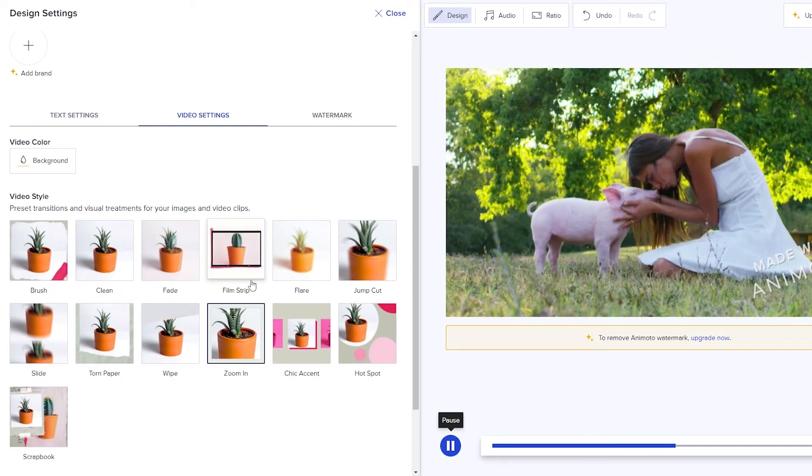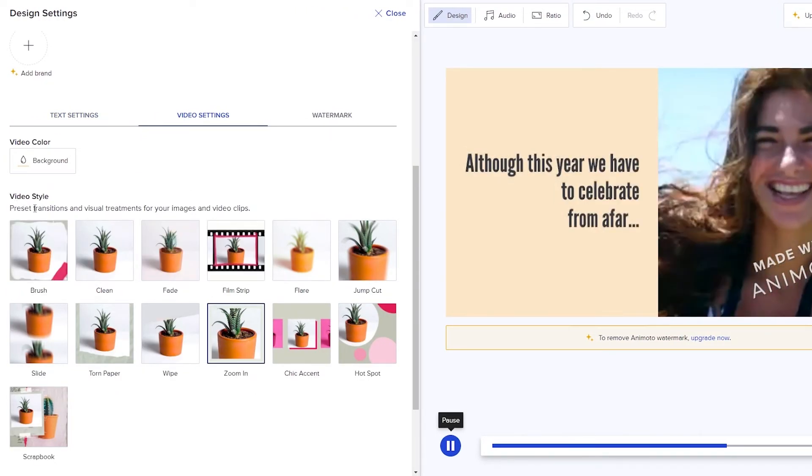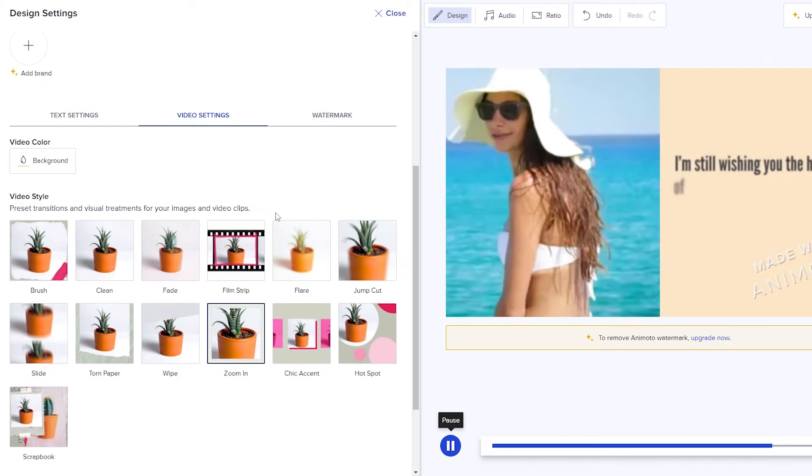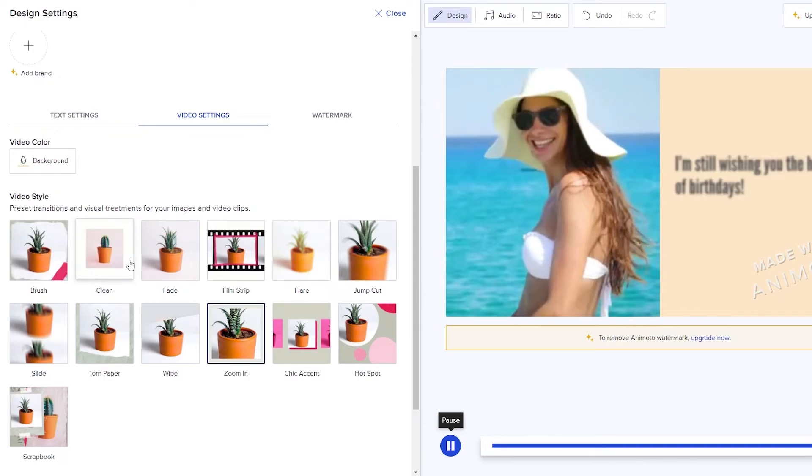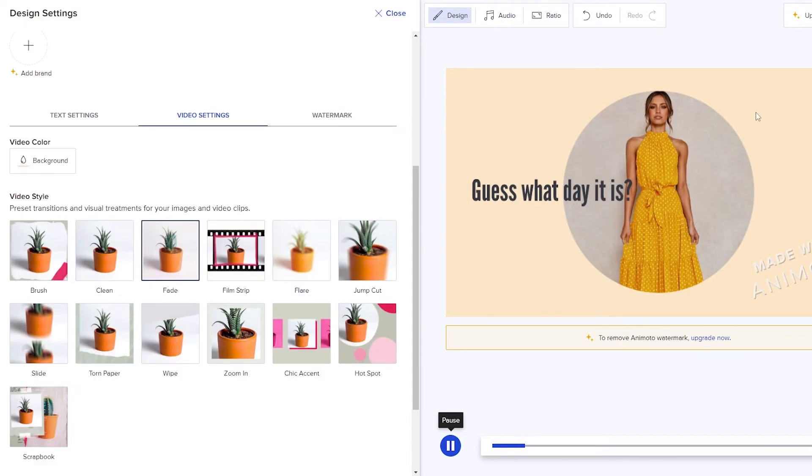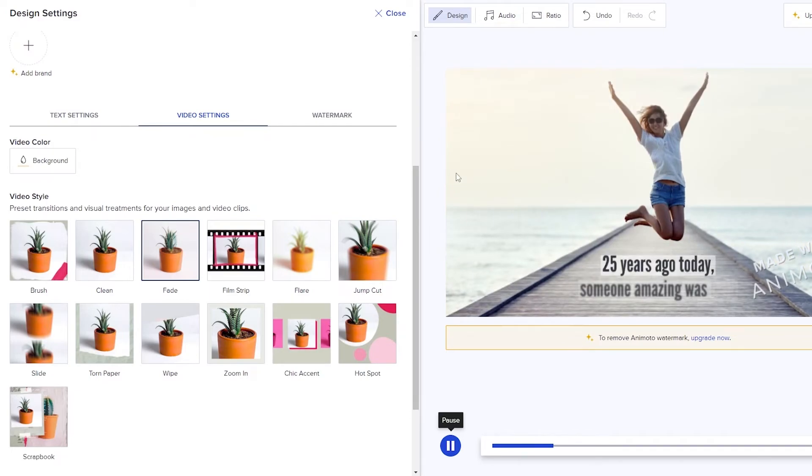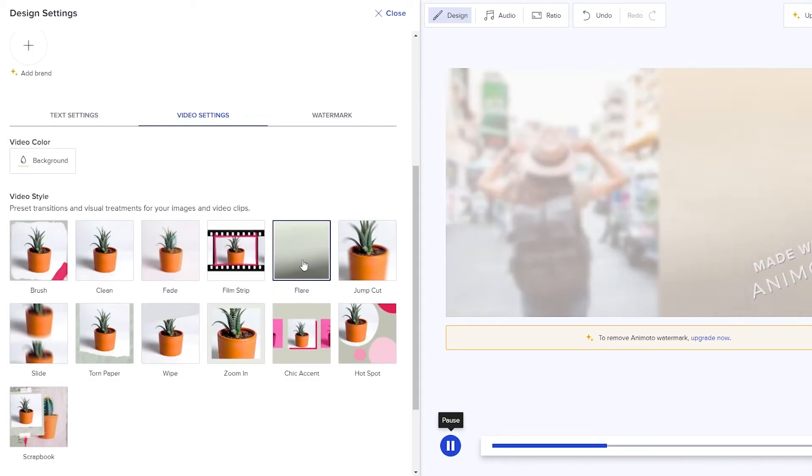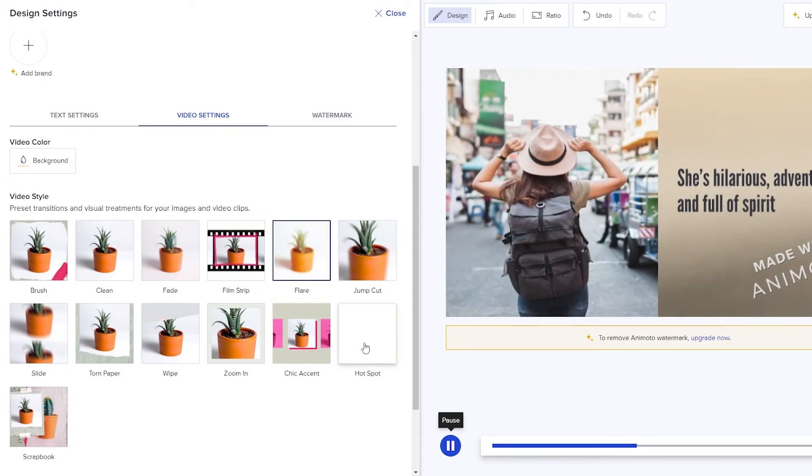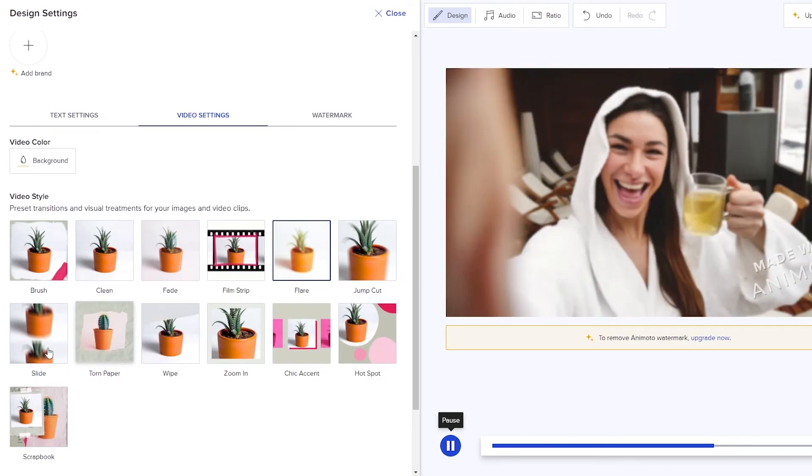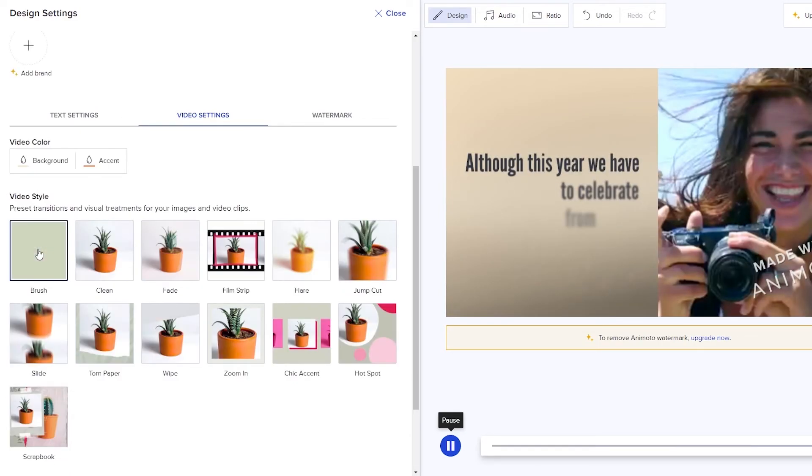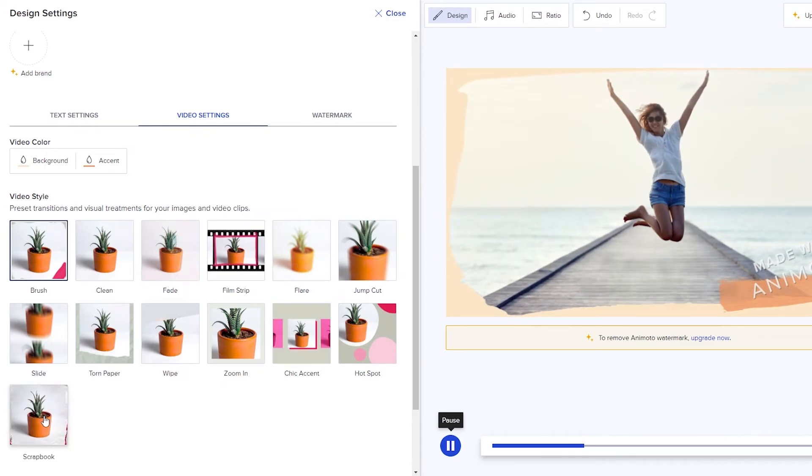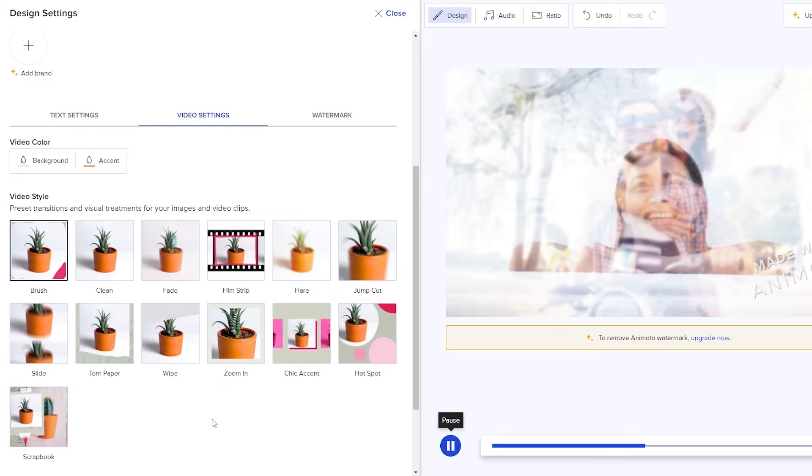And then you have your video setting as well. These are basically preset transitions between each clip. You can go with different ones. You can go with a brush one or clean or fade. If you click on fade it's going to be applied. As you can see it fades over there. If you want flare it's going to flare up and then it's going to change that. So some transitions are different. But yeah, it all depends on it. If you wanted a brush one just simply click on that and you will see. As you can see, it brushes out. It looks pretty nice. It looks pretty cool. I think the brush one looks nice.